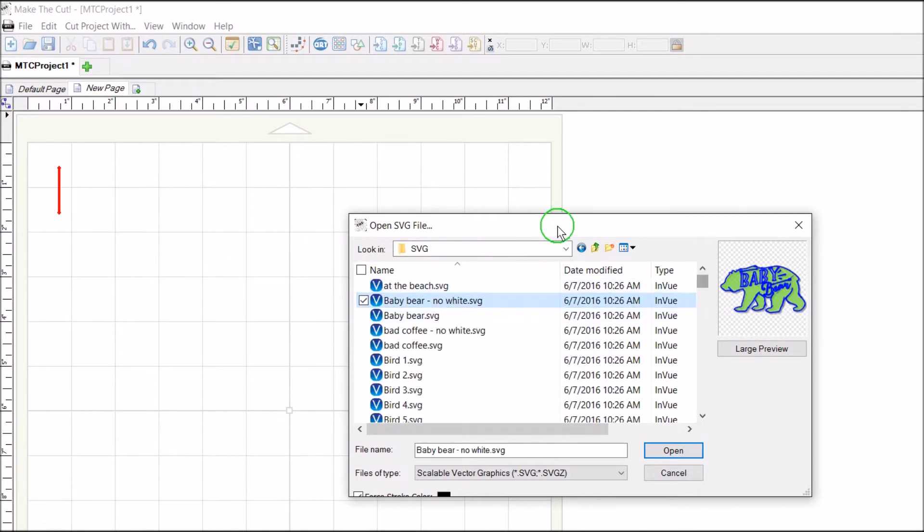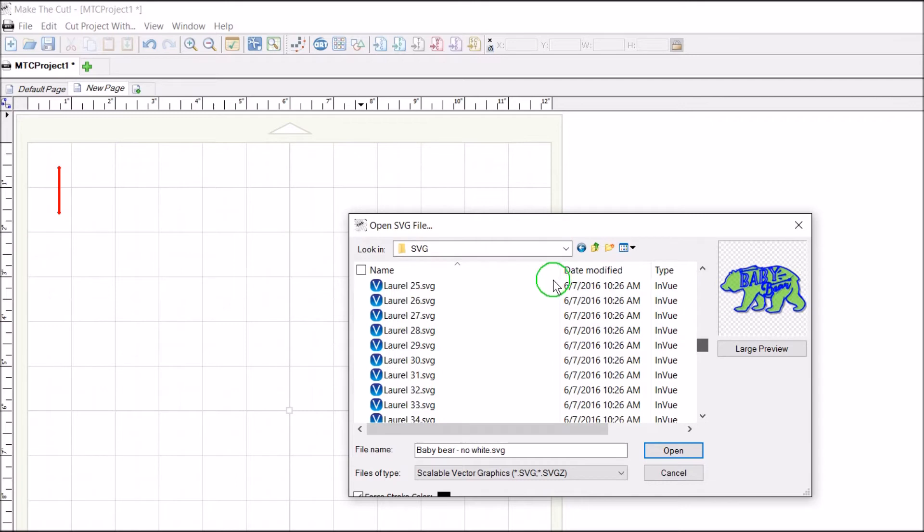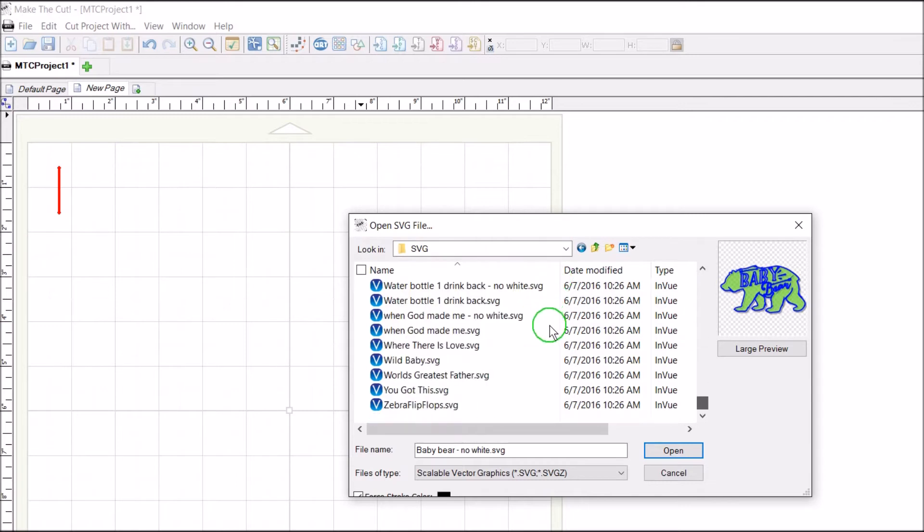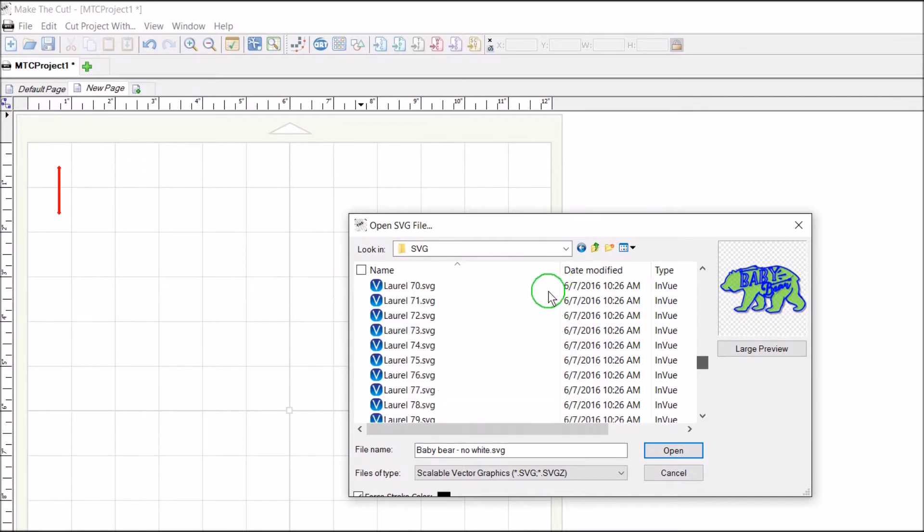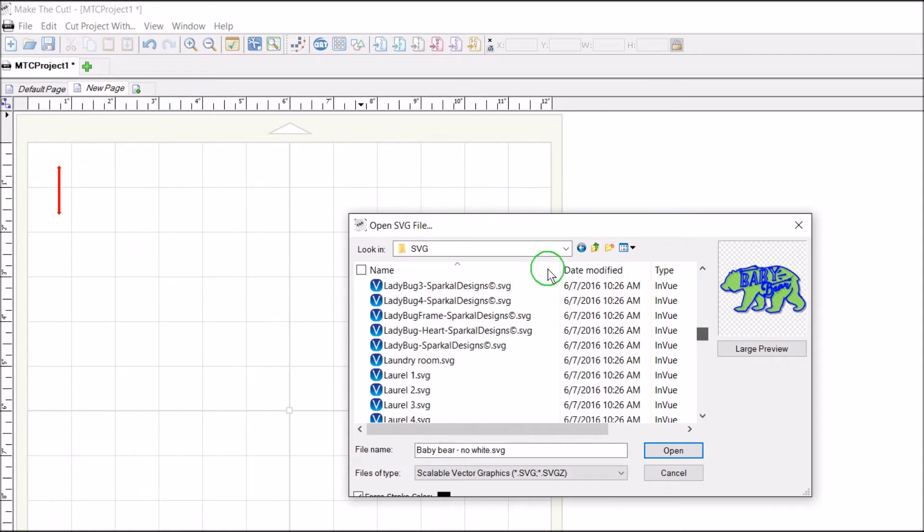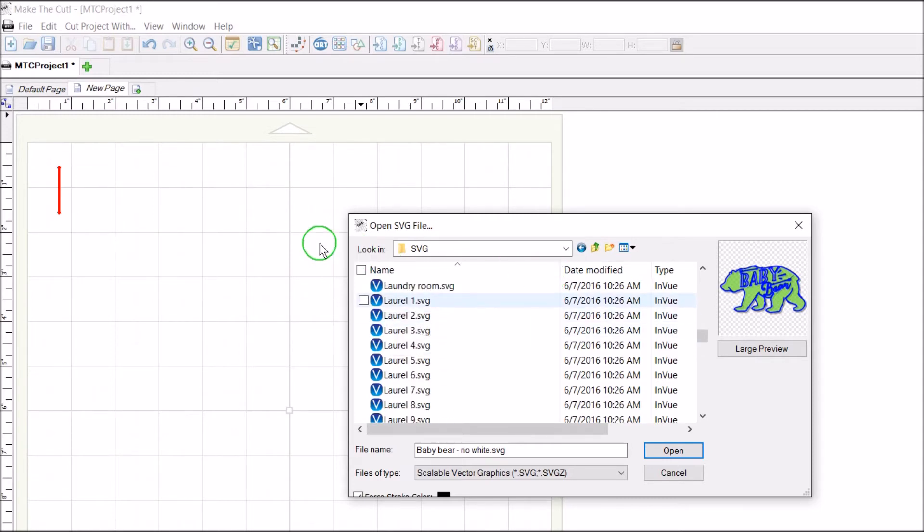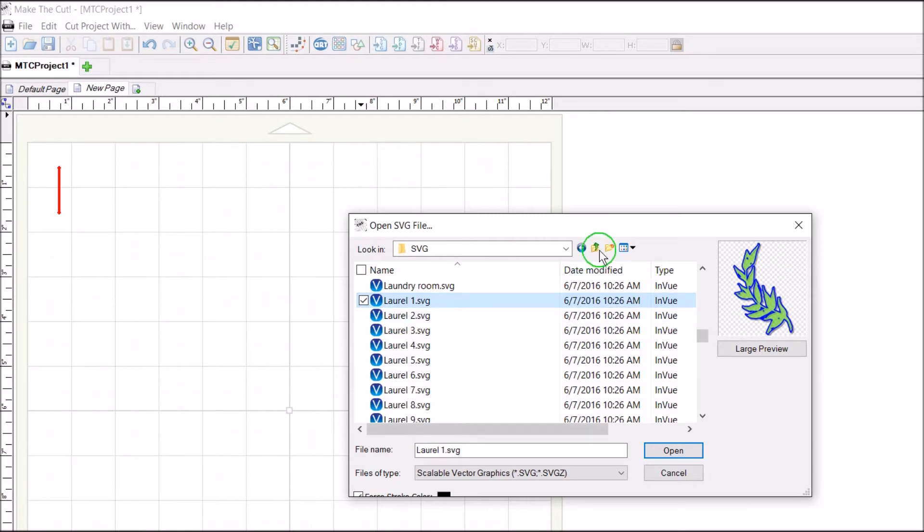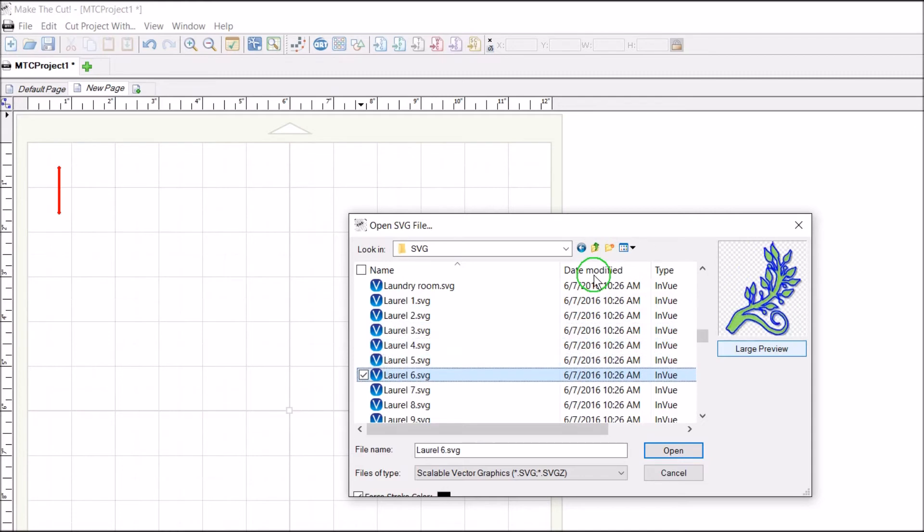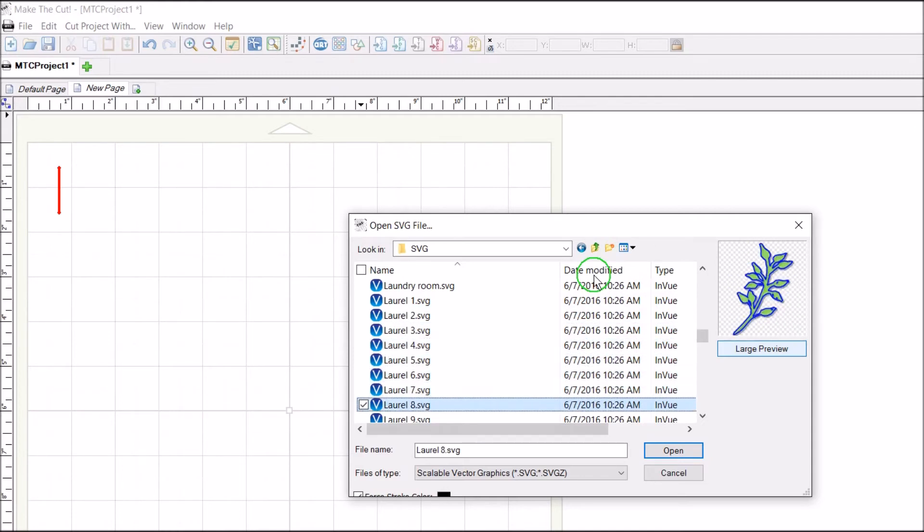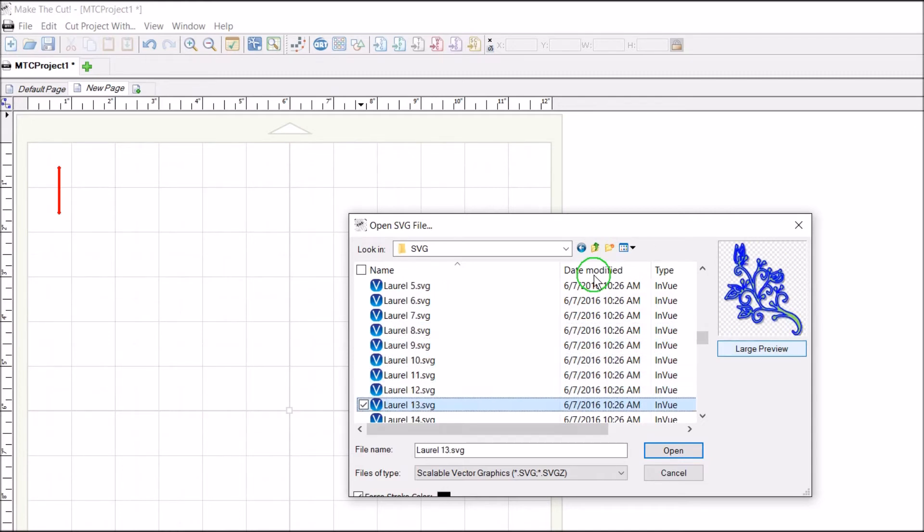Now you'll notice if I just scroll through here, there are hundreds of files. We're going to look at the laurels. You can click on a laurel SVG to see its image in the preview window, and then you can arrow down using your arrows to scroll through these different images until you find the image that you like.